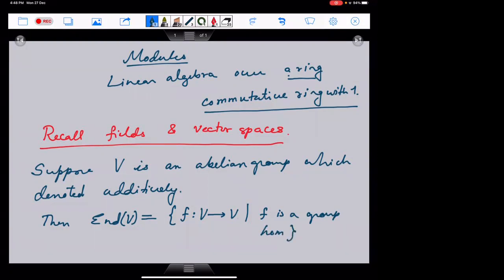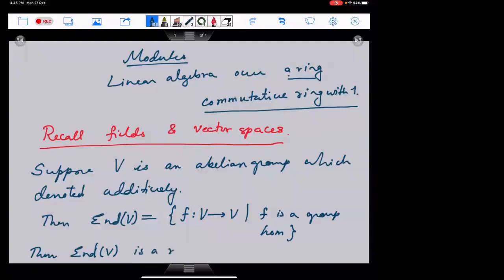V is a group and f is a homomorphism from V to V, so we collect all of them. Since these are homomorphisms from V to itself, they are called endomorphisms. We collect all of them, and this collection has got an algebraic structure. Then End(V) is a ring.